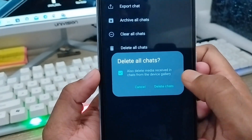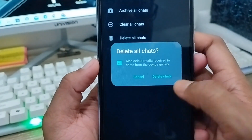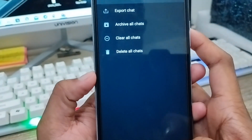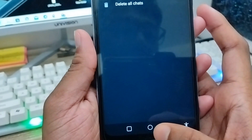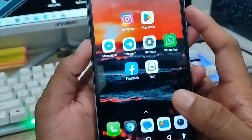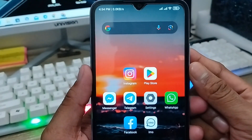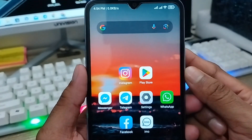So that's the way to delete your WhatsApp chats permanently from your WhatsApp account. If you liked the video, don't forget to subscribe to my channel and stay with us. Thanks for watching!